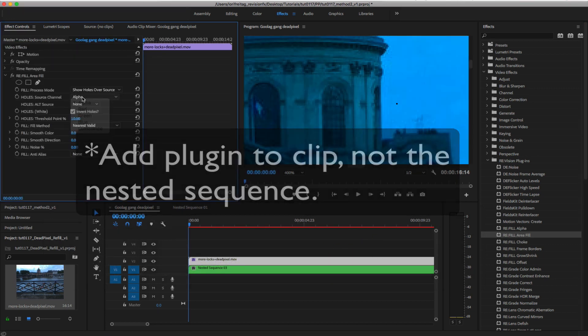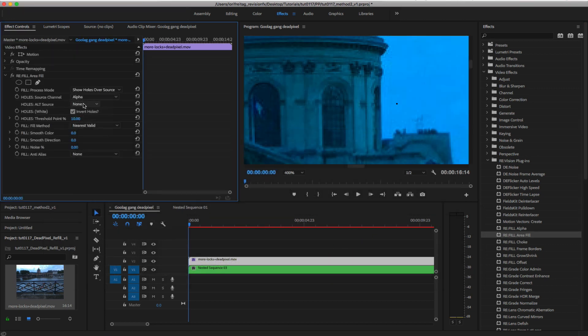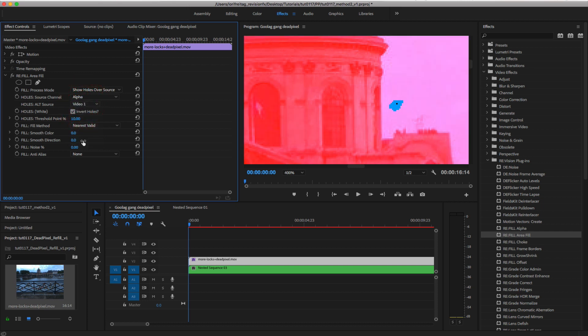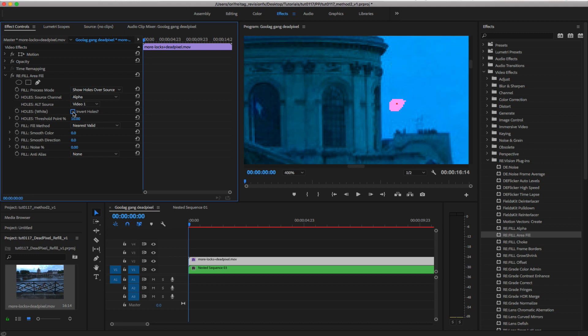Here where it says Holes, Alt Source, we will select Video 1 as the Alt Source, as the shape that I created will be used as the map for our dead pixel and it's on V1. We can deselect Invert Holes and for Process Mode, choose Filled.